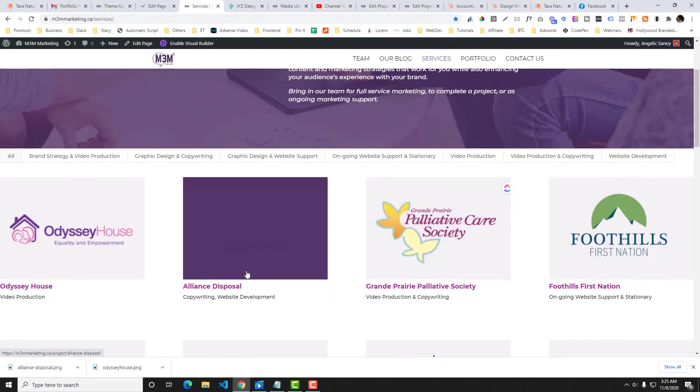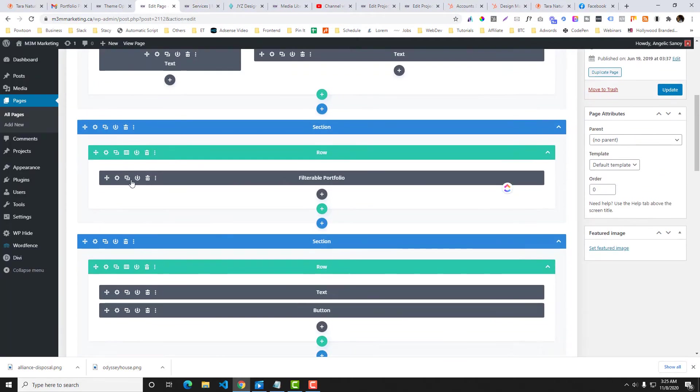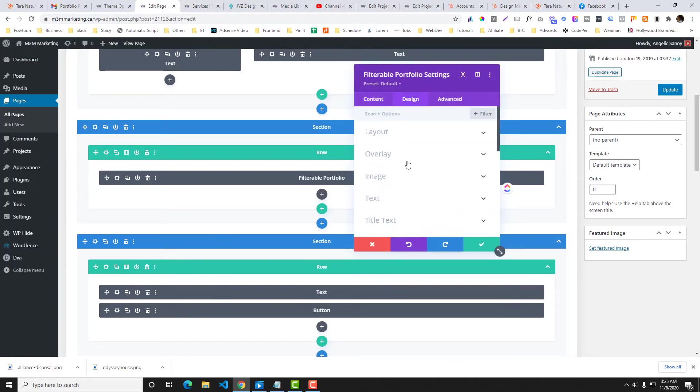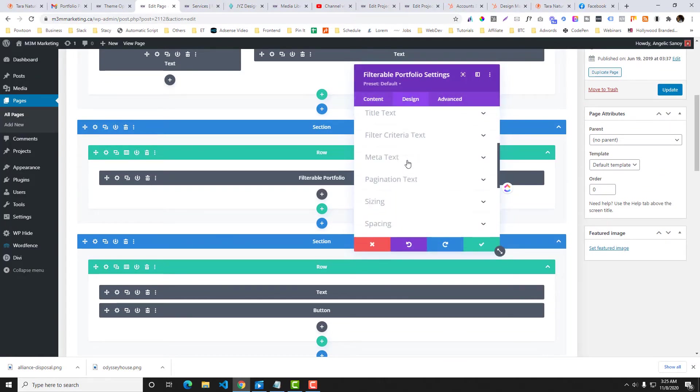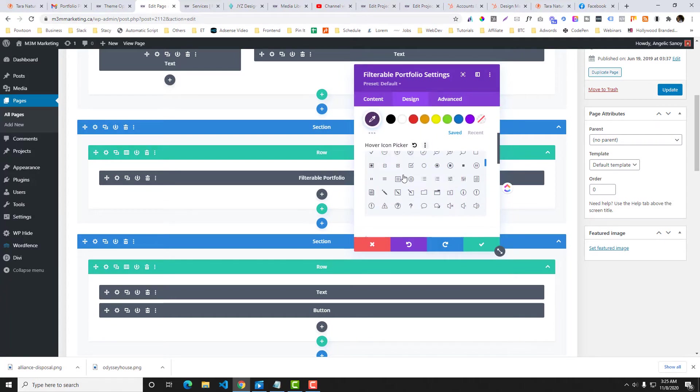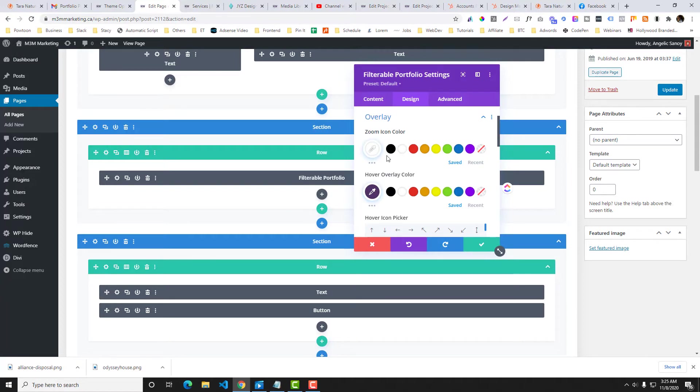Now we will change the color of the icon. Now go back to the menu, design and let's look for the icon. So icon should be gray, overlay white, the icon should be white and the hover overlay should be purple.